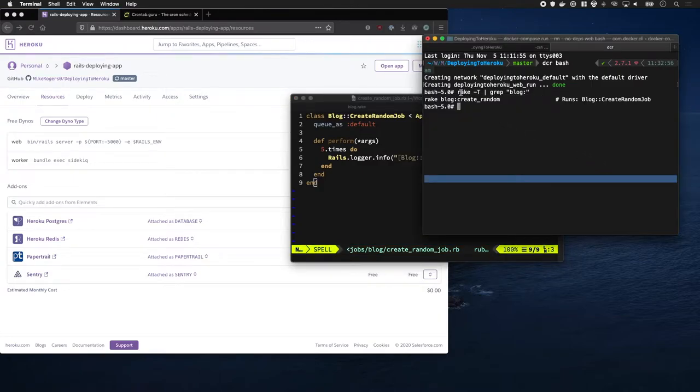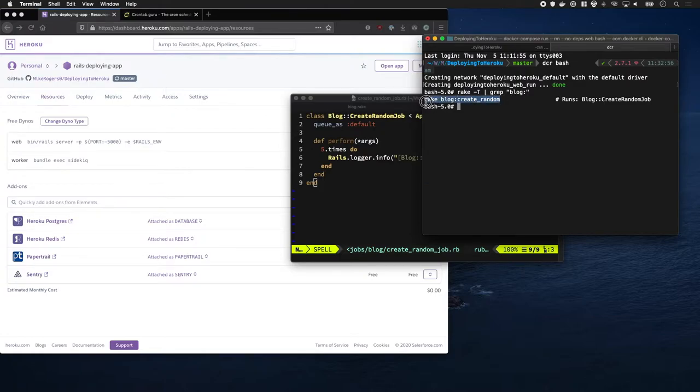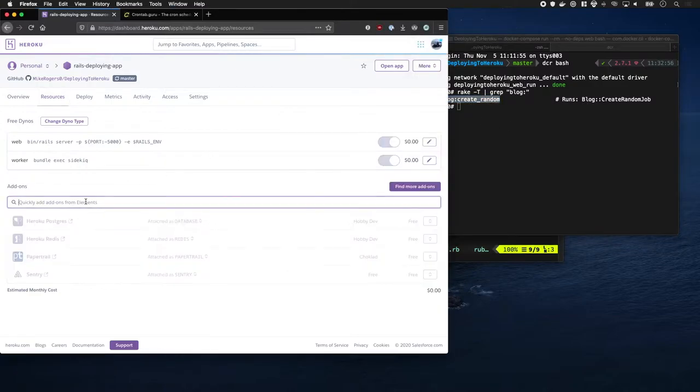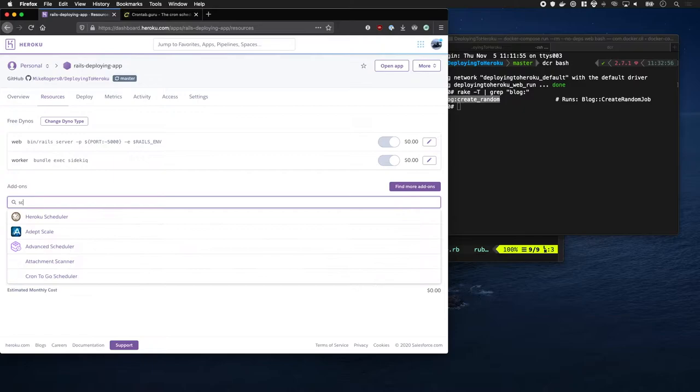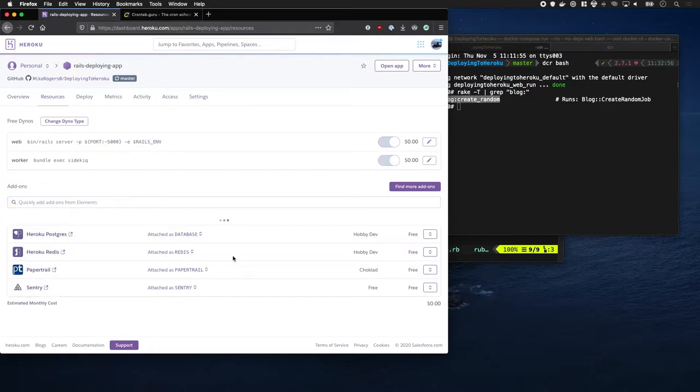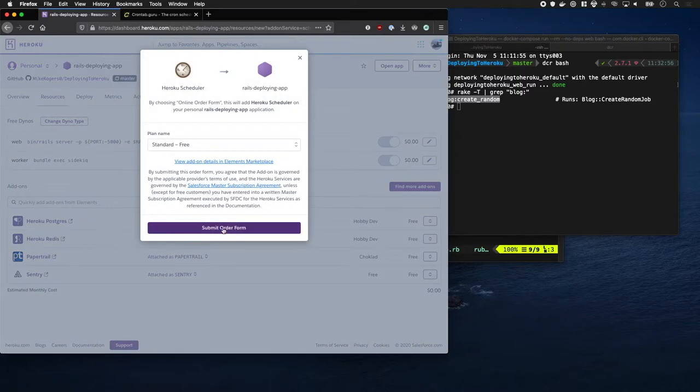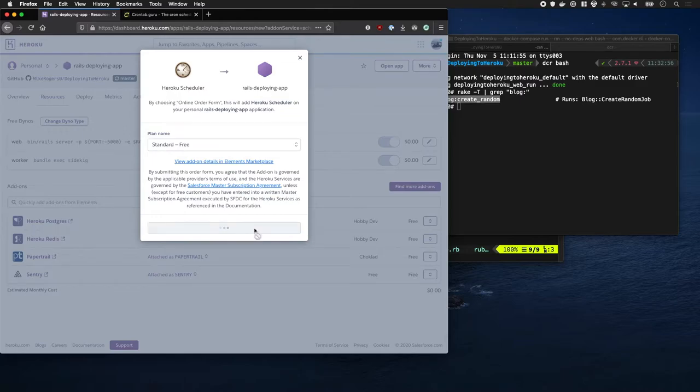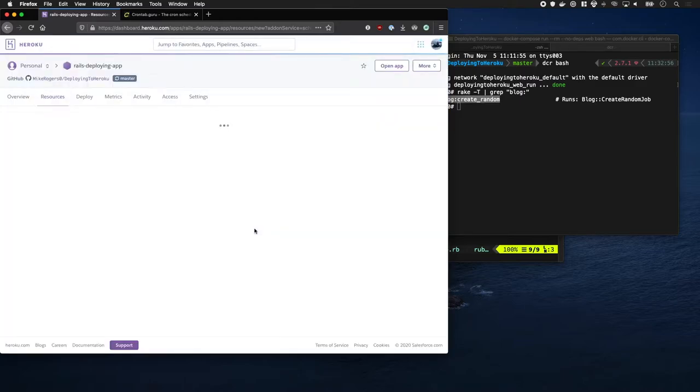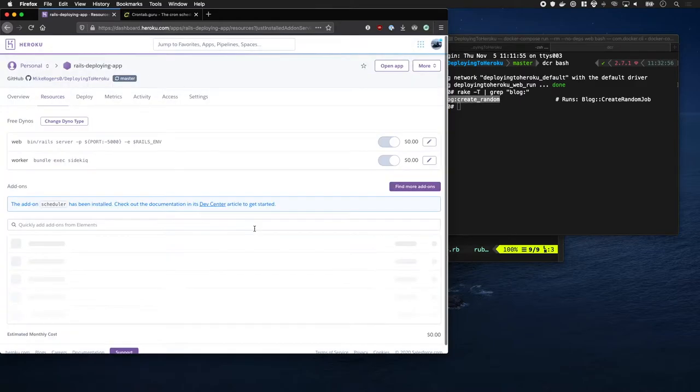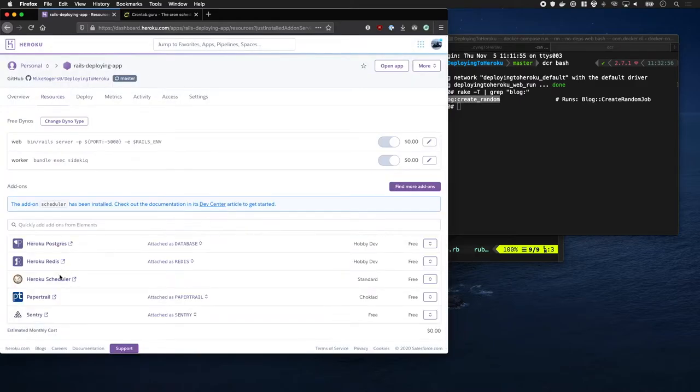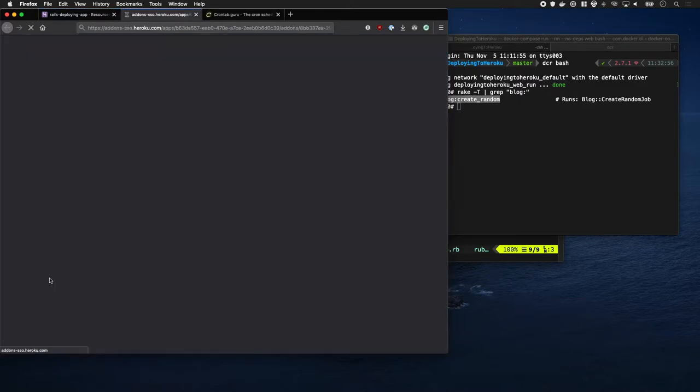When I run rake -T looking for it, it is just this command here: log create random. Let's start off by going to the scheduler. We're going to add Heroku Scheduler as an add-on. This is another little tool to manage these tasks. It's only got one tier and it's free. We've got it, we're going to go into here.